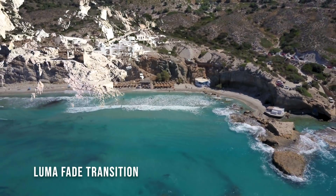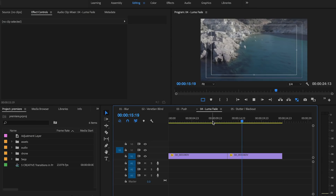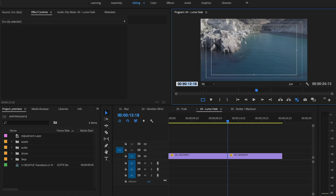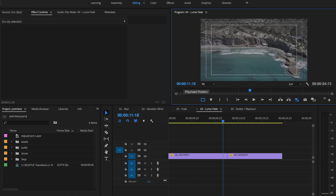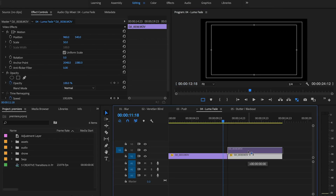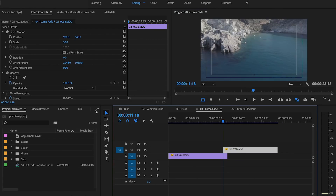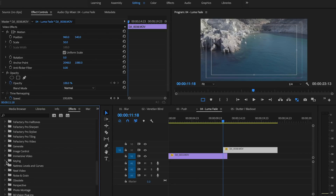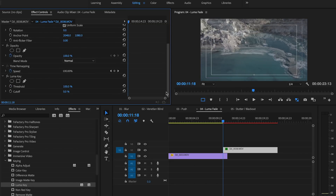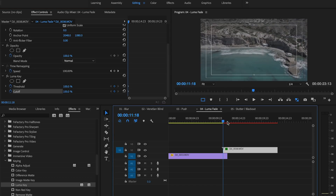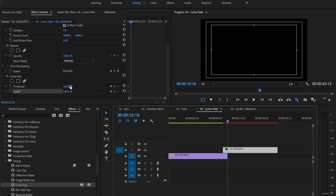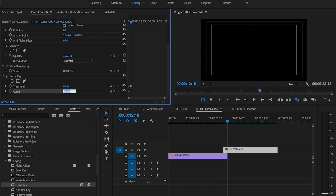Number four: Luma Fade Transition. I am after a one-second transition, so I'm going to overlap the second clip on the first one for 24 frames — that's because my sequence is 24 frames per second. Then Effects, Luma Key, and I drag the effect onto the second clip. Now I set keyframes at the beginning of the second clip: Threshold 100, Cutoff 100. And at the end of the first clip: Threshold 0, Cutoff 0.